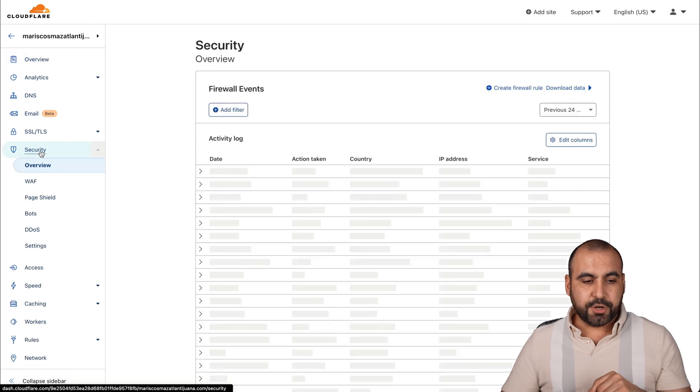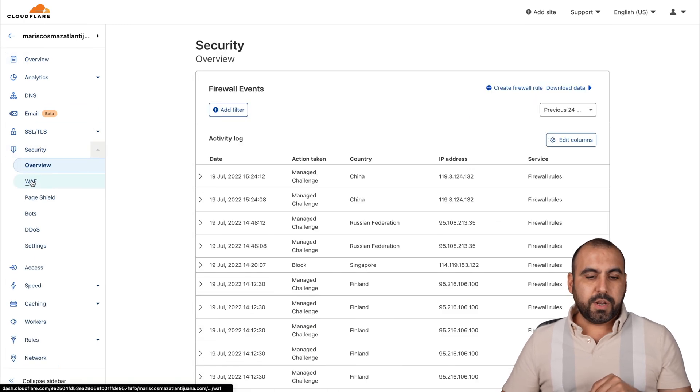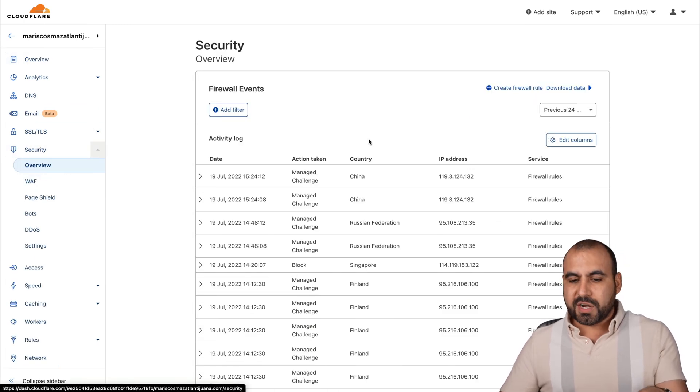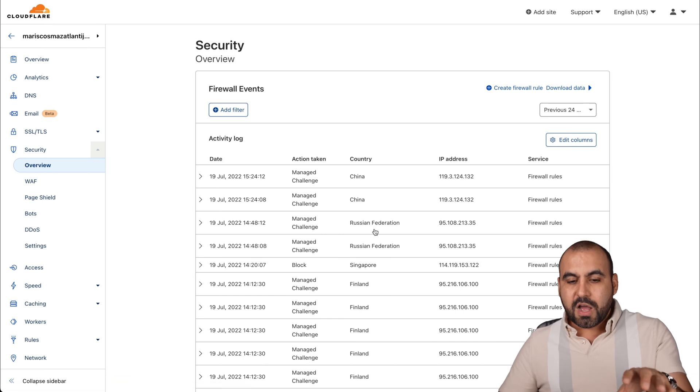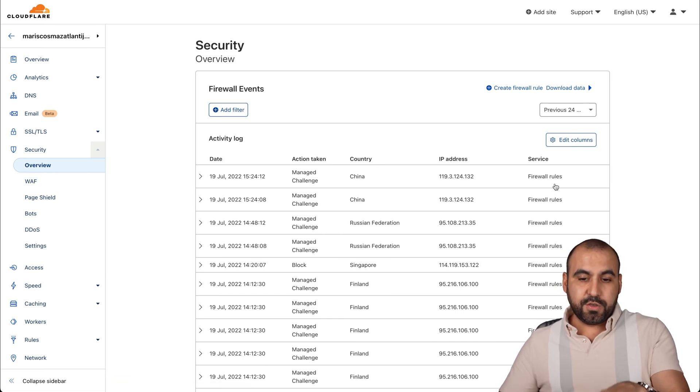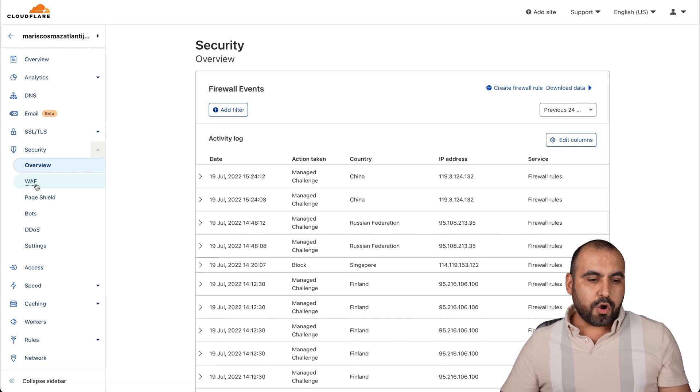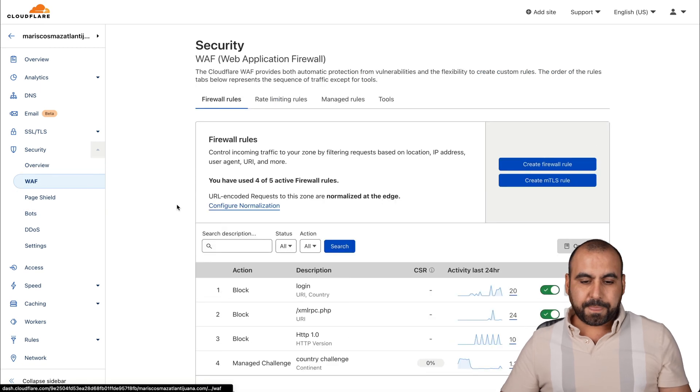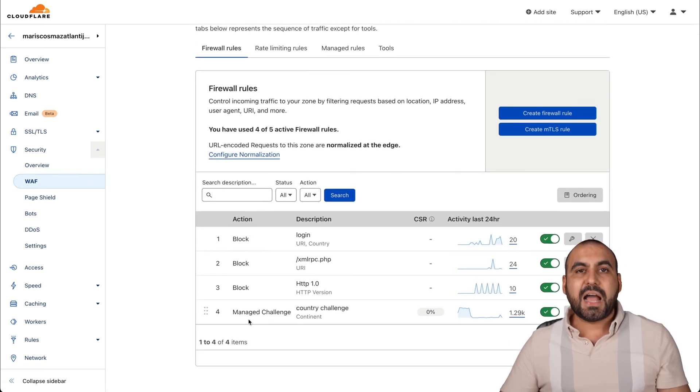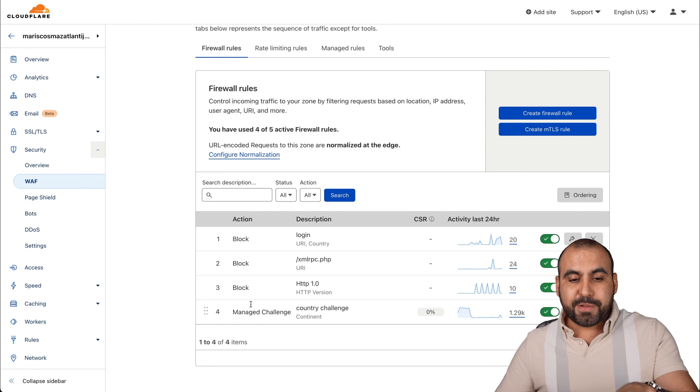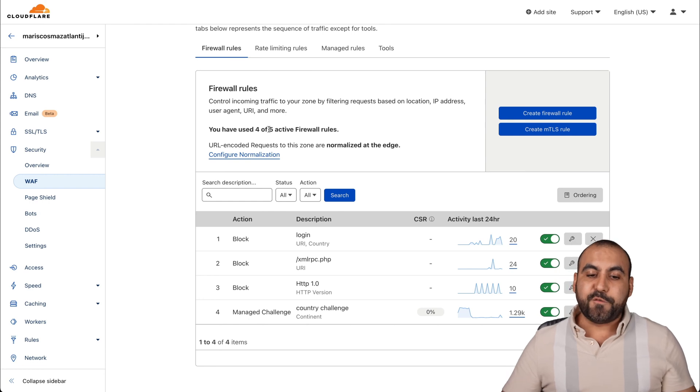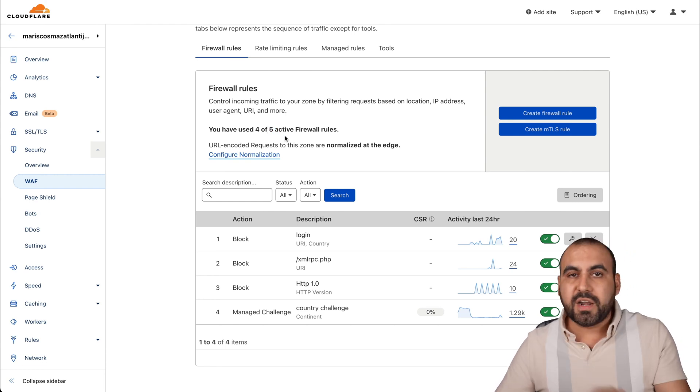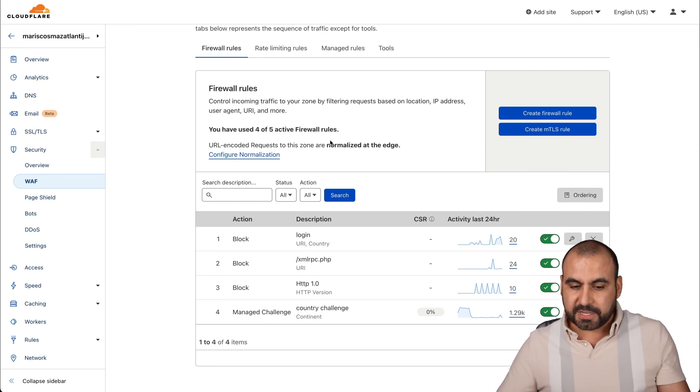We're going to go to security, into the WAF section. Once you click overview, you're going to have an overview of all the rules that I've used and they've been blocked. I'll go into WAF right here. These are four rules that I've added already on the free plan. You get access to five rules, which is going to be more than enough for most of us.